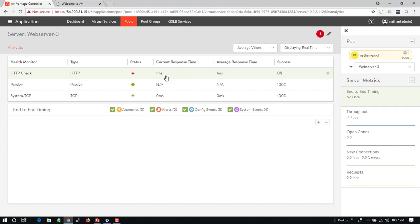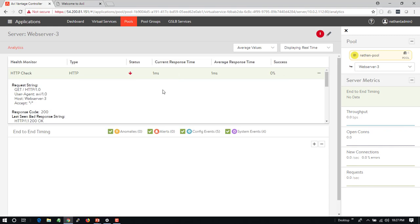I can see right now that my health checks are being returned in about one millisecond. So the server is responding back very quickly but it says I've got a payload content mismatch.